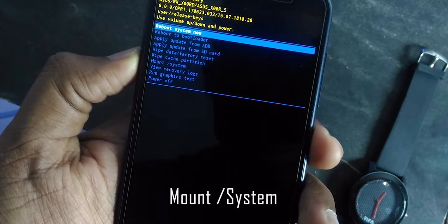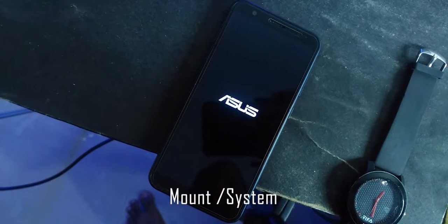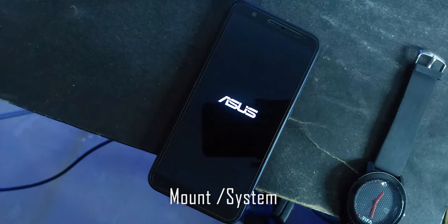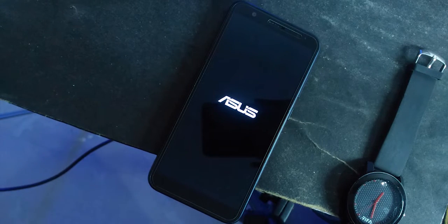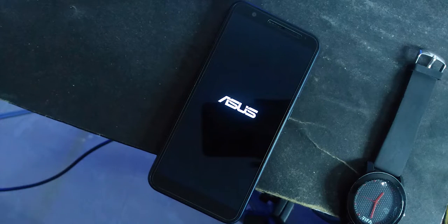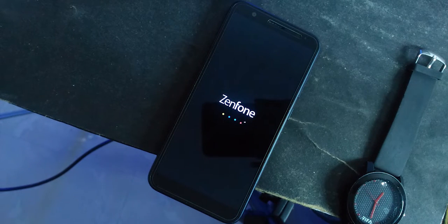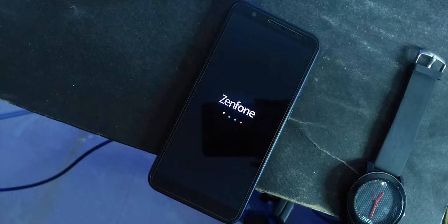Now everything is fine and ready to go — reboot your device. You can see the Asus Zenfone boot animation. The first boot takes approximately 5 to 8 minutes. Don't panic, it's normal — be patient.